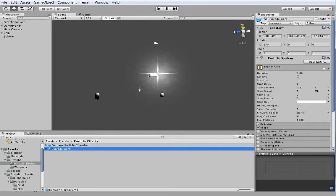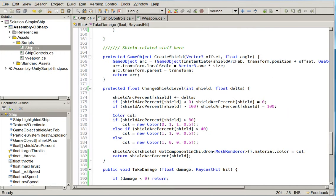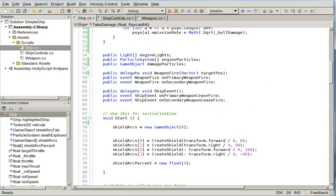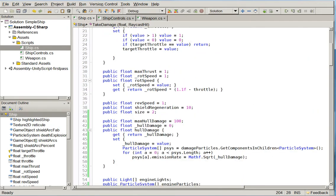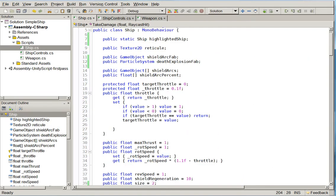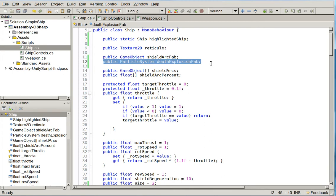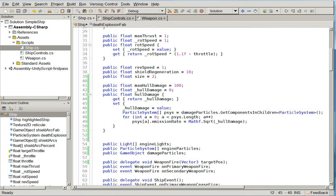I also went ahead and hooked the ships up to it, so the way I did that is I just created a new variable in the ship object that lets us assign the explosion on a ship-by-ship basis so that we can have different explosions for different ships if we'd like.